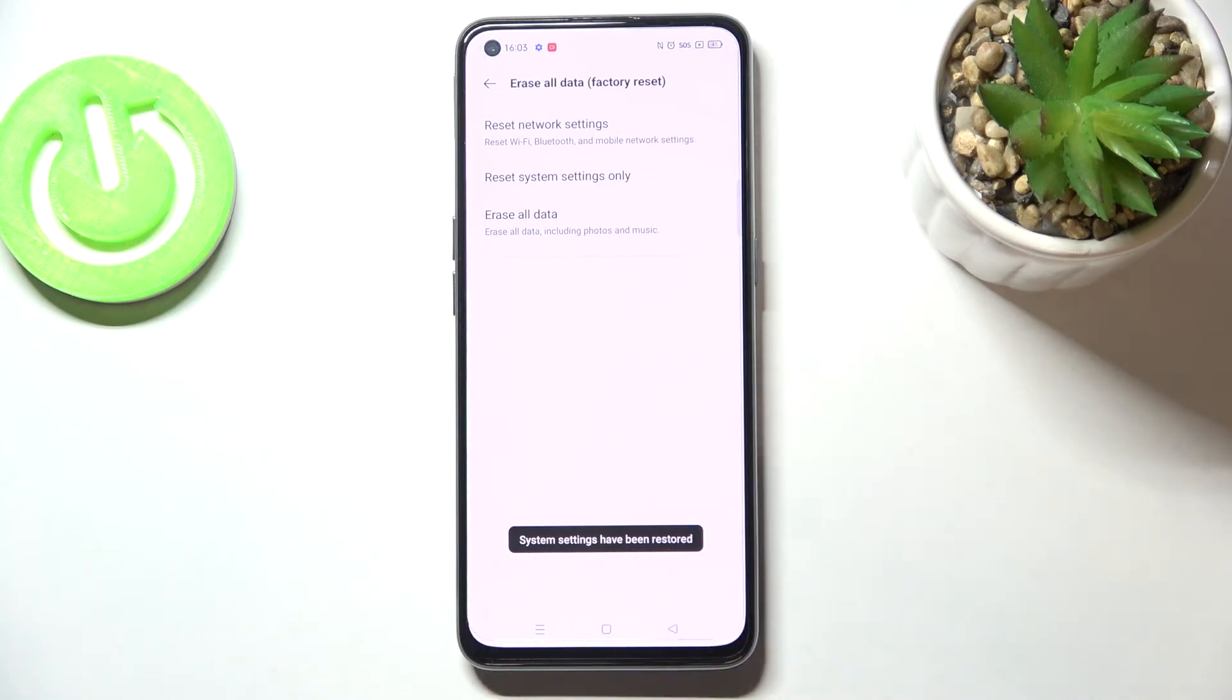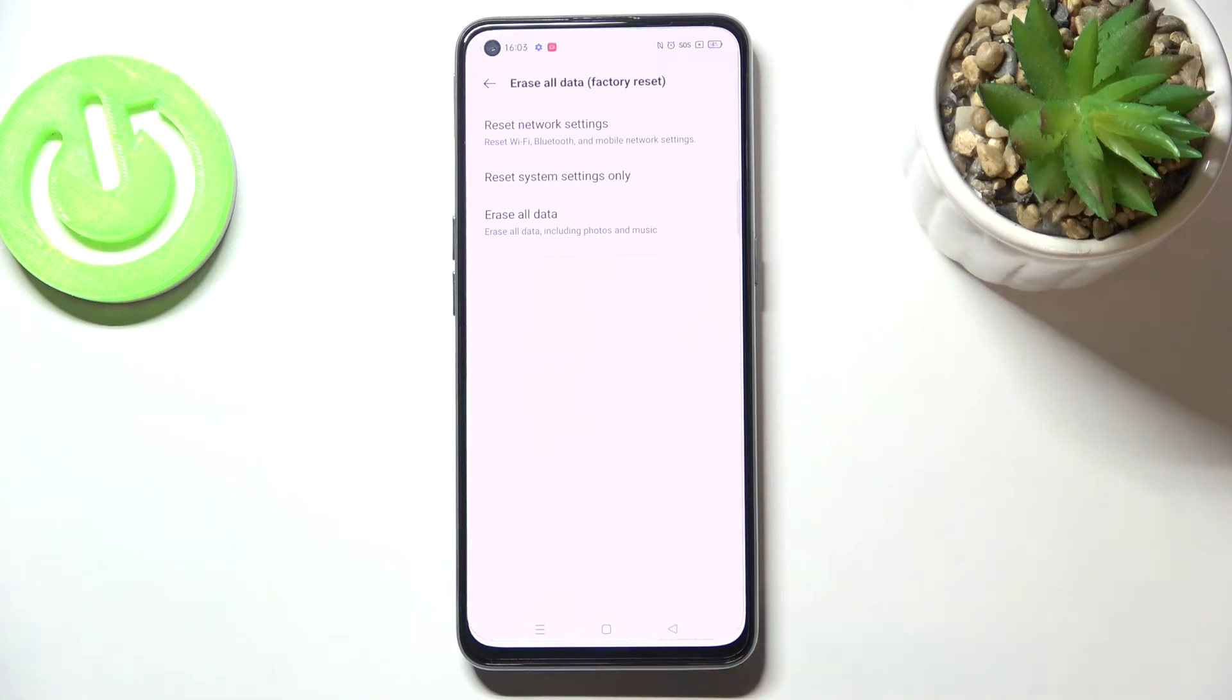As you can see, we've got the information that the system settings have been reset successfully and restored to their defaults.